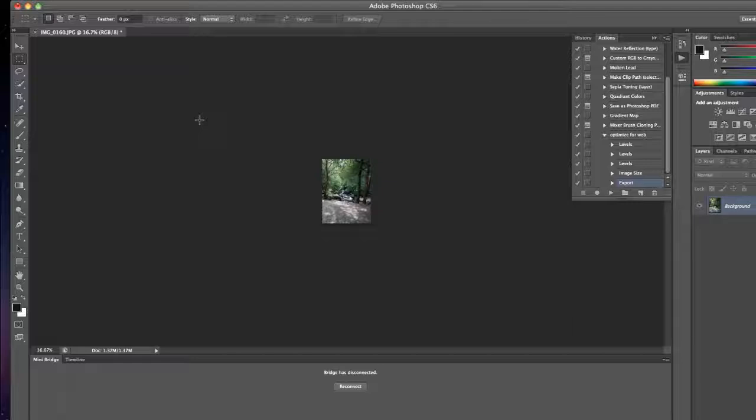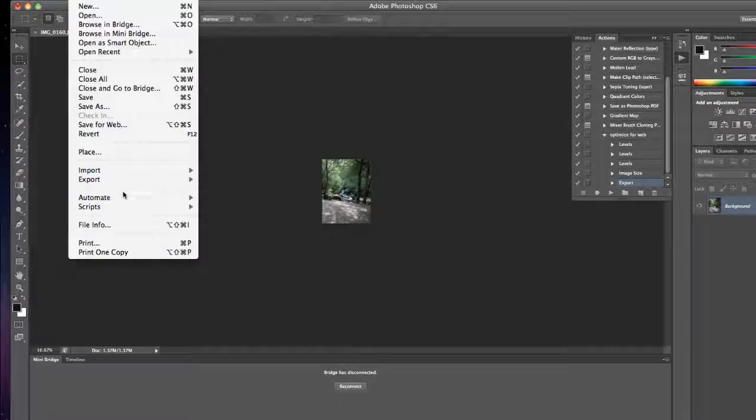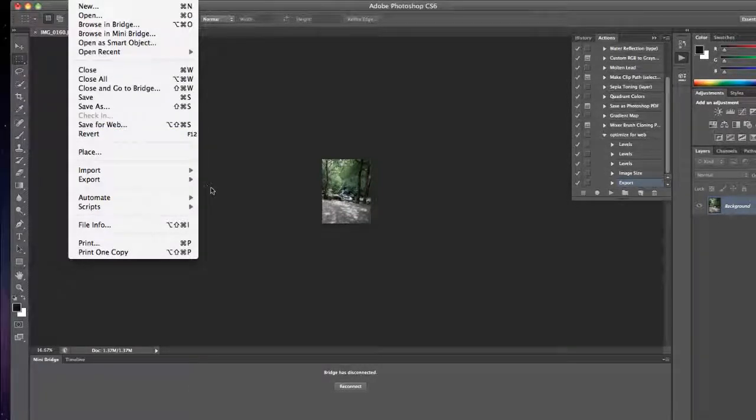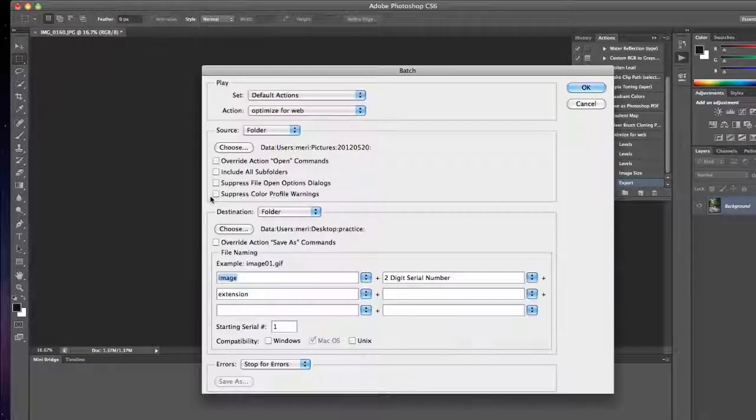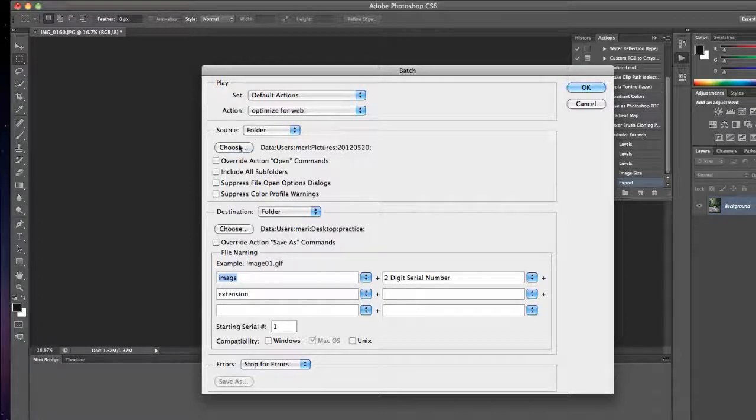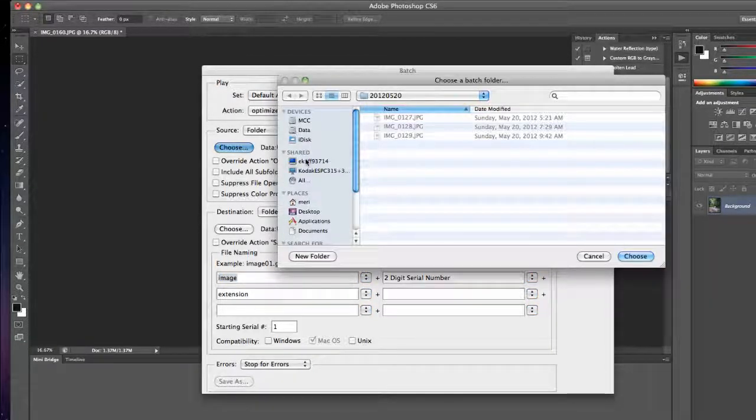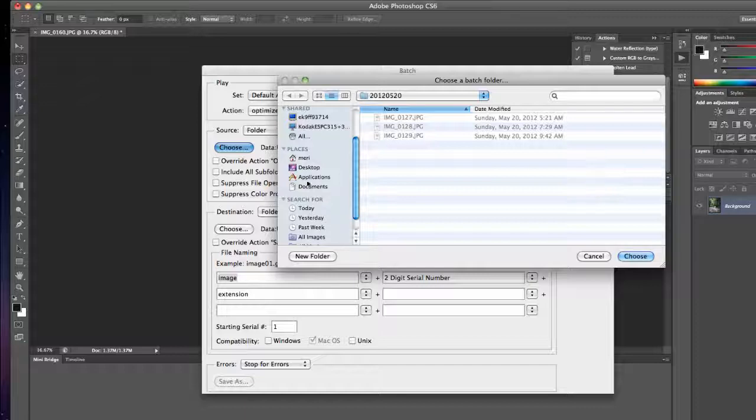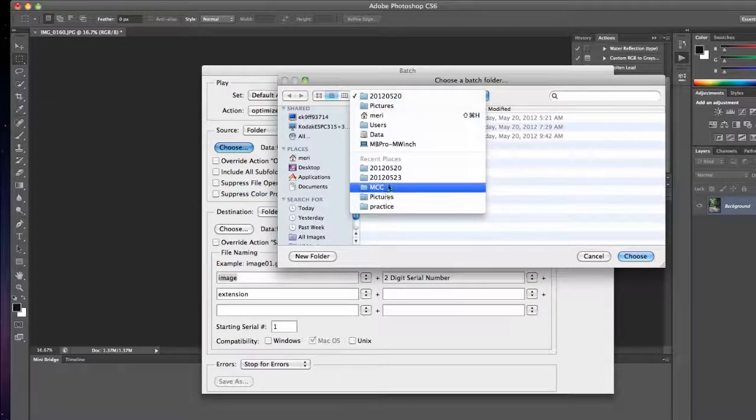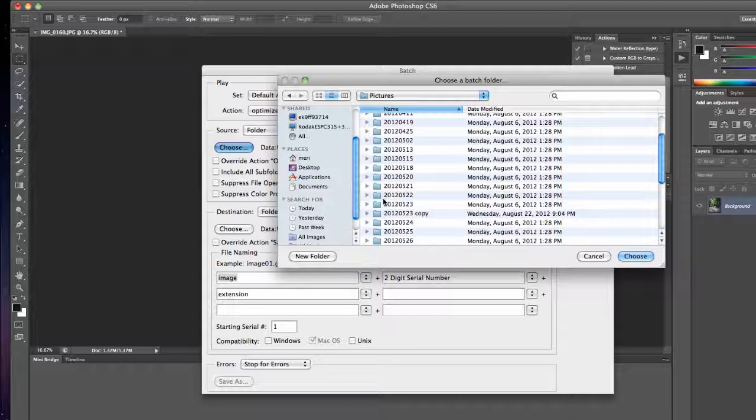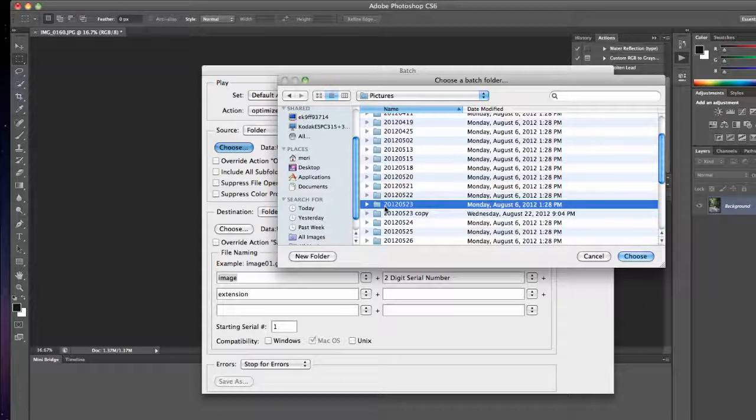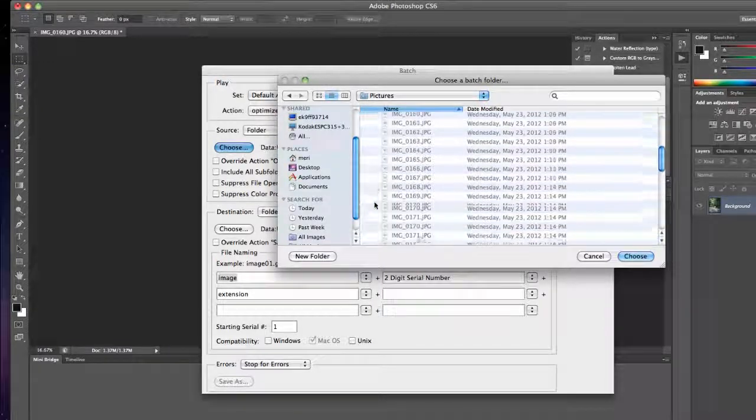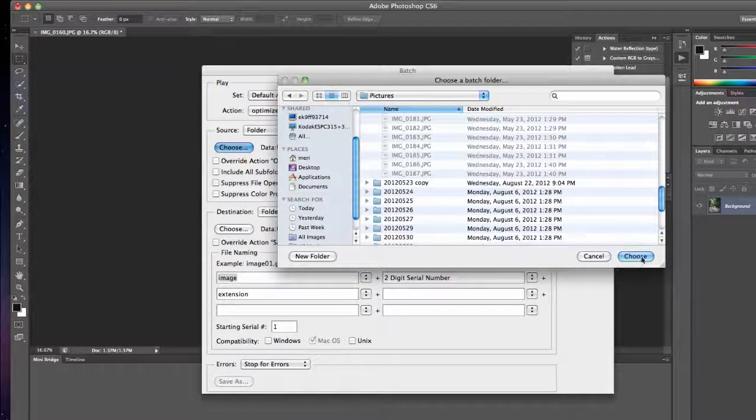Let me show you how you'd apply that. I want to do that to the whole folder. So I'm going to go into Automate and use Batch, Default Actions, Optimize for Web. I'm going to choose Folder, which will be my pictures. I want to choose the ones from May 23rd. Let's make sure that's the right one. A bunch of images from when I went to Ireland.